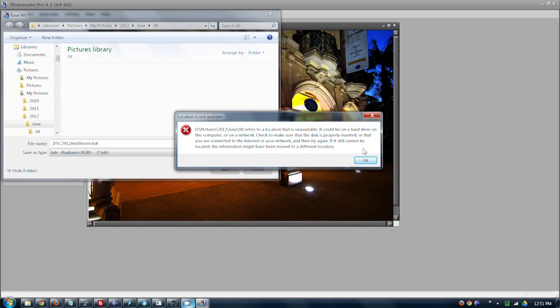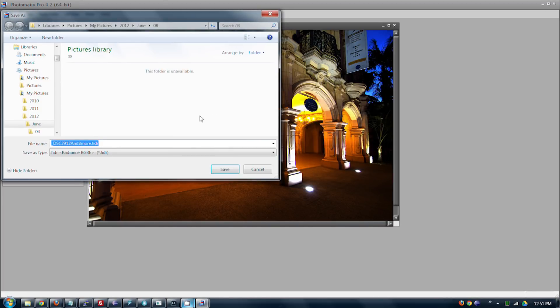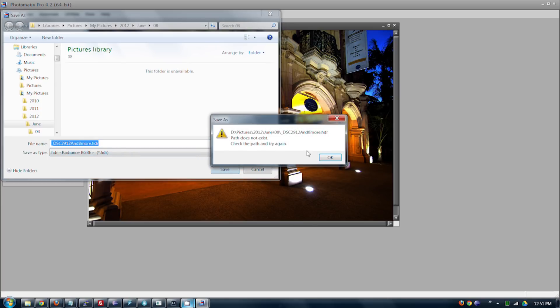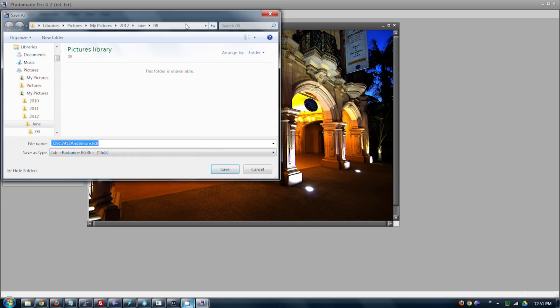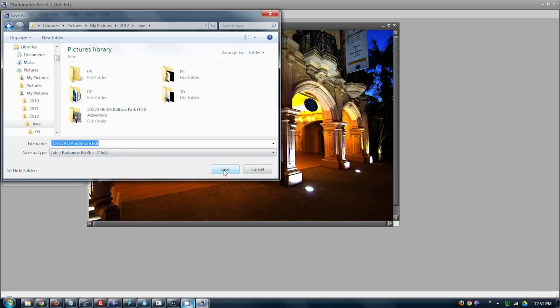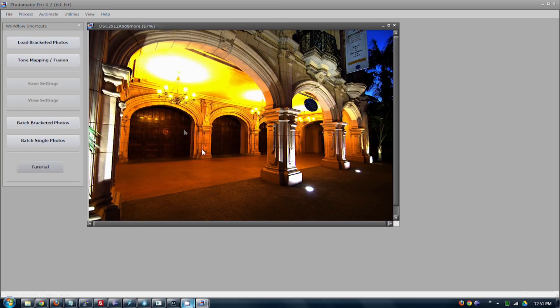So you'd go Save As, save this HDR image. So there, we saved our HDR image. Now we can go tone map.